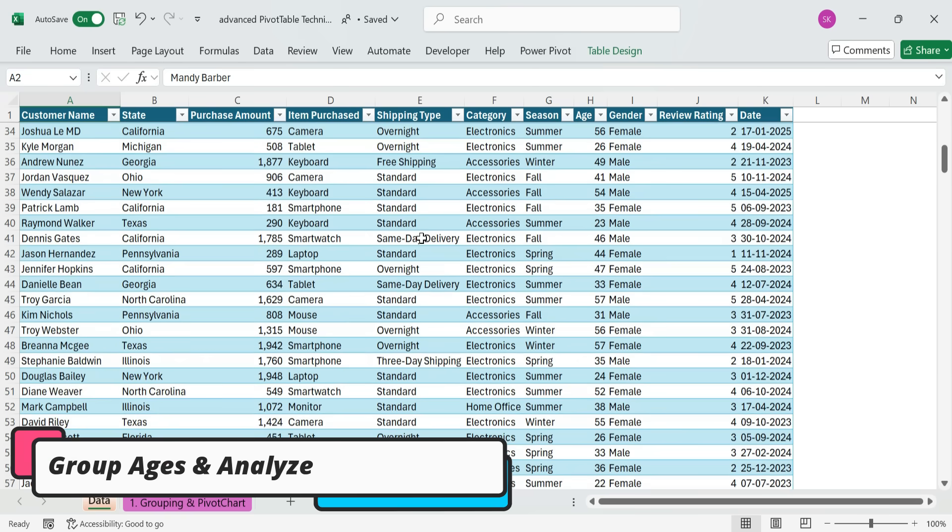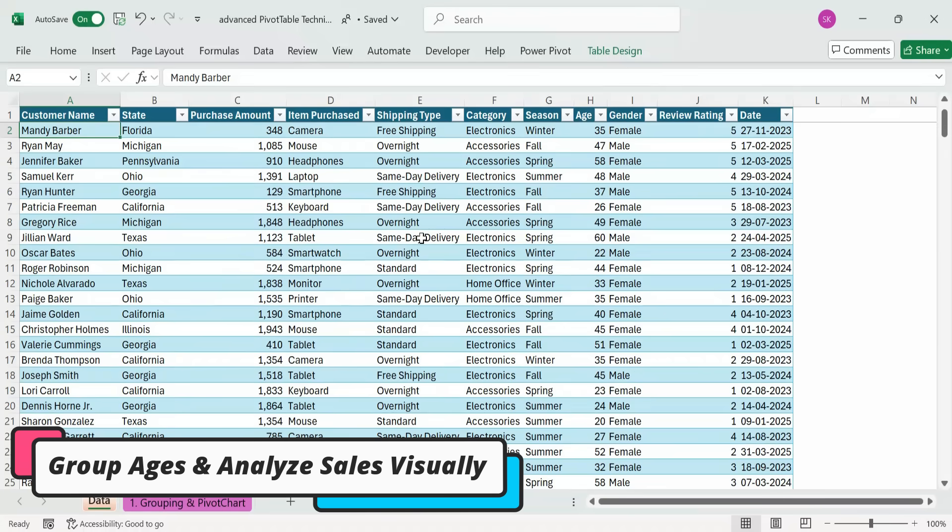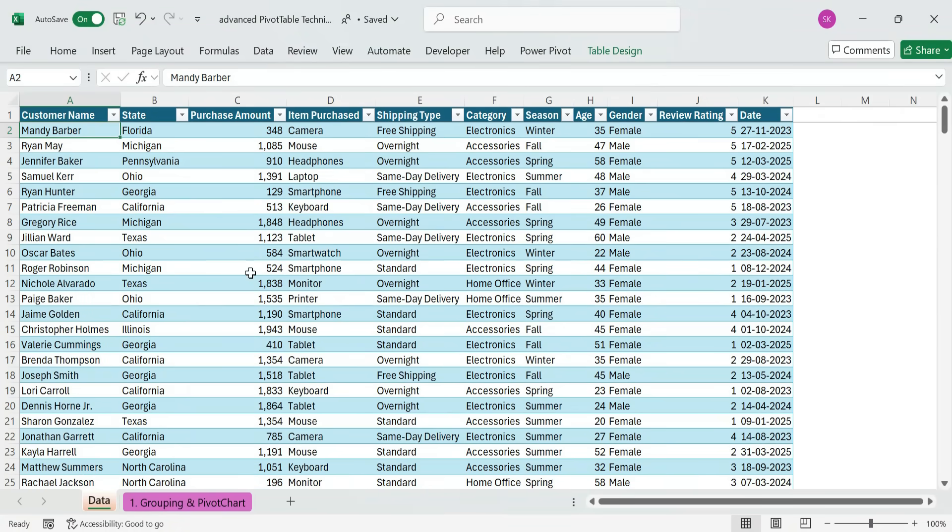Technique 1. Group ages and visualize sales with pivot table, pivot chart, and slicer. Now, let's insert a pivot table.